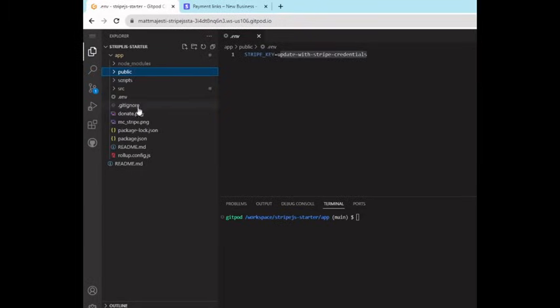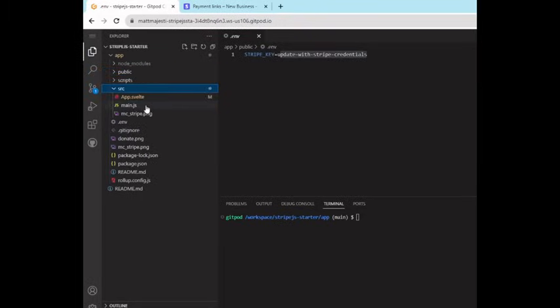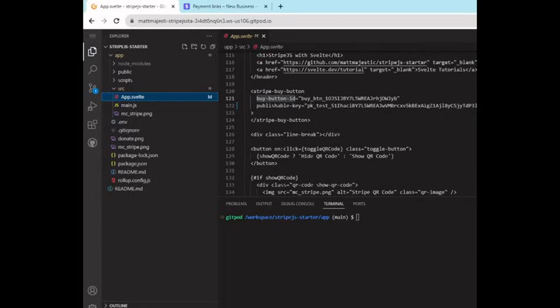And the other parts that you're going to want to update is the app.svelte. So if you go down about line 120, you'll see Stripe buy button. And there you can see my buy button ID, and then the start of my private key.